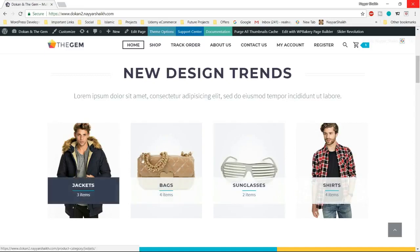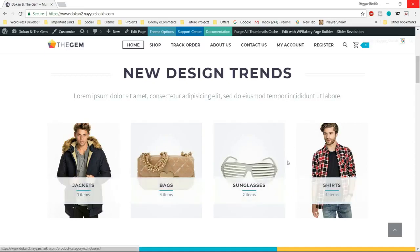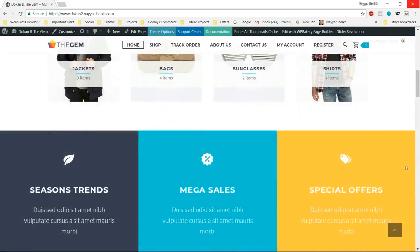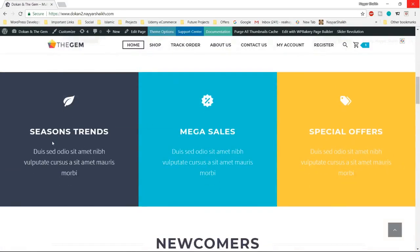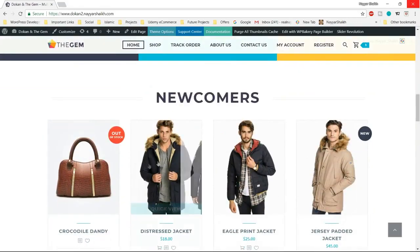After the slider section, we have different categories — for example, jackets, bags, sunglasses, shirts. For demo purposes, I'll be providing all these images used in this video for free, so that you can create your demo website. Then we have another section with different text sections in different colors — logos and text like mega sales, special offer, and so on.